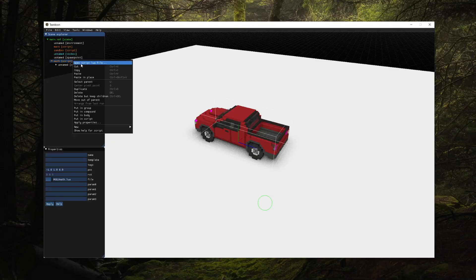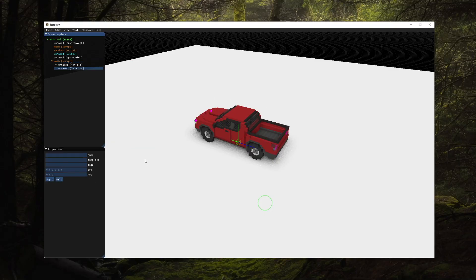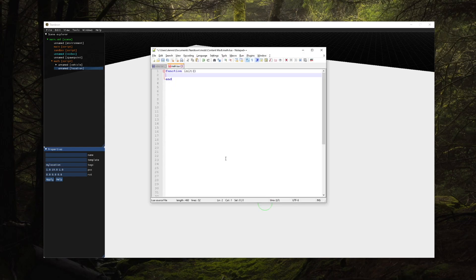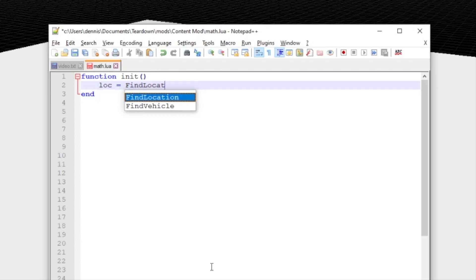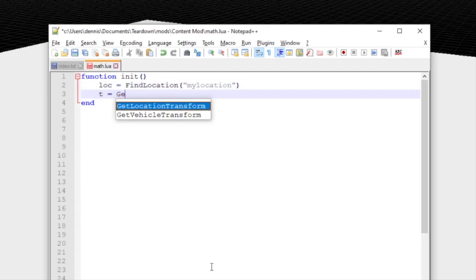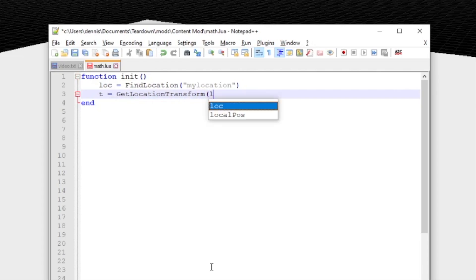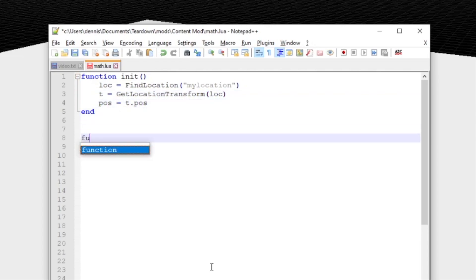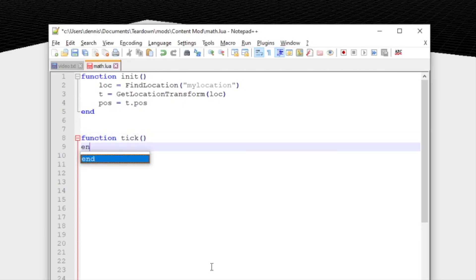Let's create a small script to showcase some of the functions. We're using a simple level with a car. Now we add a location to the scene. Locations are just world space markers that are primarily used for scripting purposes. We can retrieve the handle to our location just like we've done in the previous episodes and use that handle to get the transform of the location. We'll store the position of that transform in the global variable and use that from the tick function.